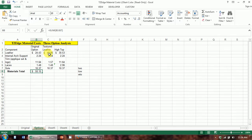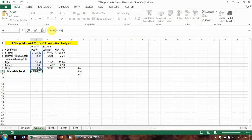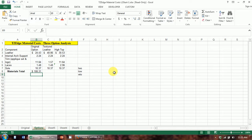A note on functions: they can also be part of a larger formula. For example, I have this SUM function here. If I wanted the materials total for a pair of shoes versus just a single shoe, I could take this entire SUM function and multiply it by two — that would give me the result for a pair of shoes. So you can put a function inside a larger formula.